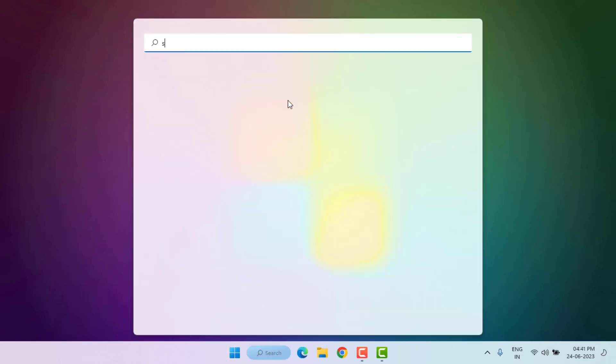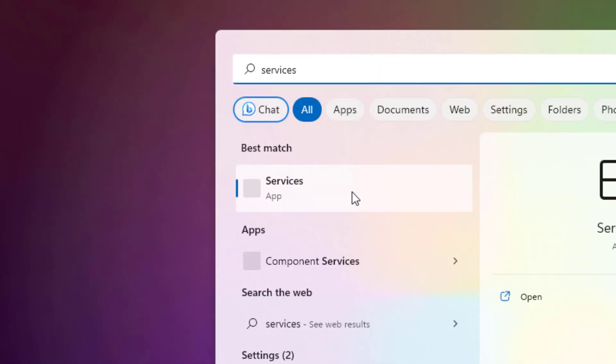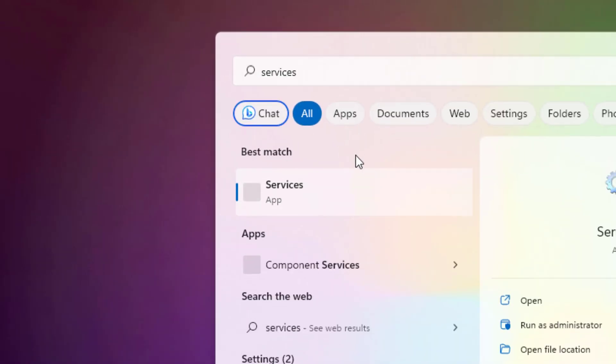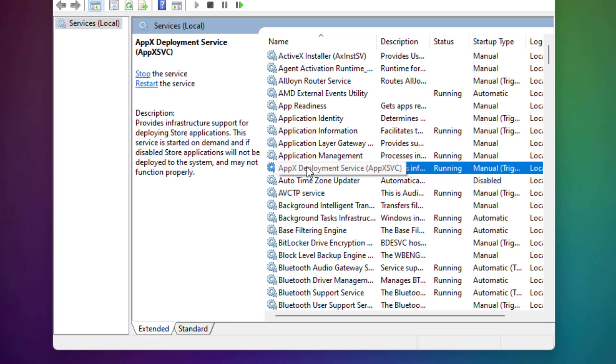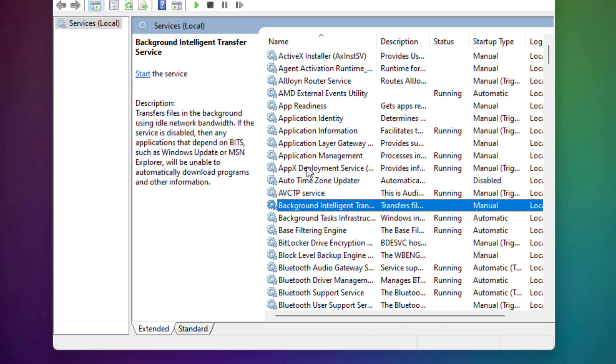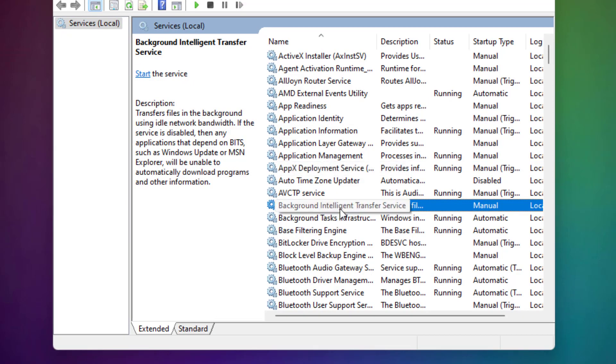Method number 2: Open Windows 11 search bar and type Services, and click to open Services. Find out Background Intelligent Transfer, like this.